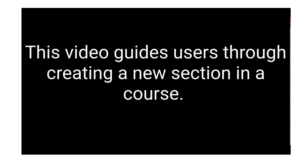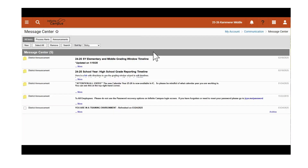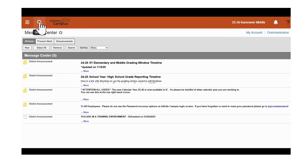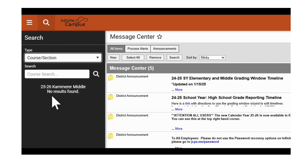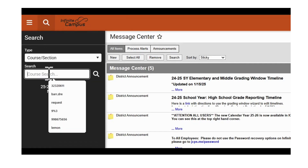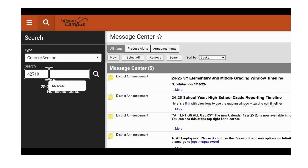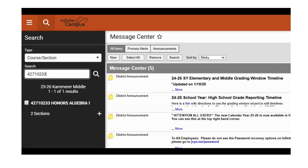In this video we'll demonstrate how to add an additional section to a course. We'll begin by clicking on the search tab and switching the type to course section. Then we'll search for the course to which we will add a section — we'll enter in course number 427102-33.